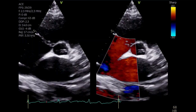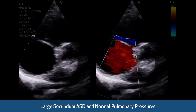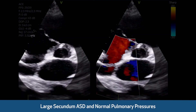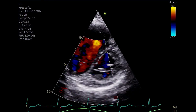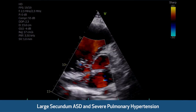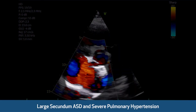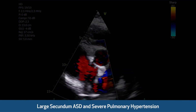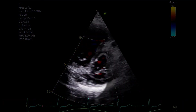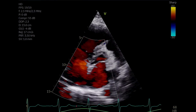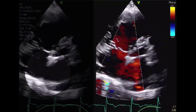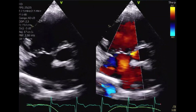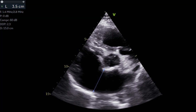Our second case shows a large ASD with left-to-right shunt and no significant pulmonary hypertension. Our third case shows a large ASD and severe pulmonary hypertension. Color can be deceiving in this situation — the 2D image will unequivocally show a large tissue deficiency, and the largest diameter can be measured.